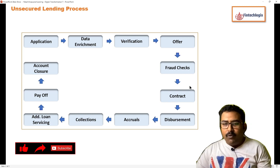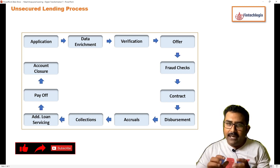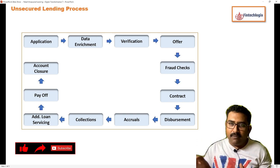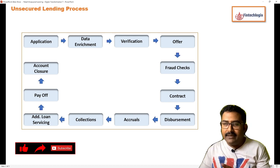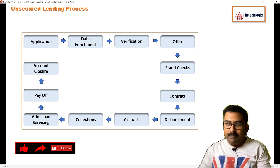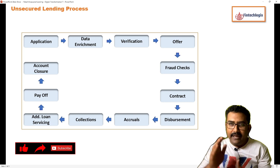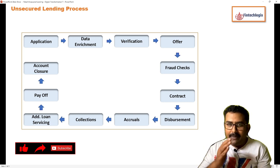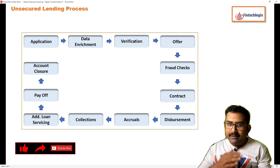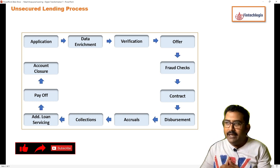Before going there, let's talk a little bit about simplification of the origination and servicing process. If I simplify the overall process of originations, it starts with the application, wherein all your application submission would be there, your document submission would be there, everything would be done.